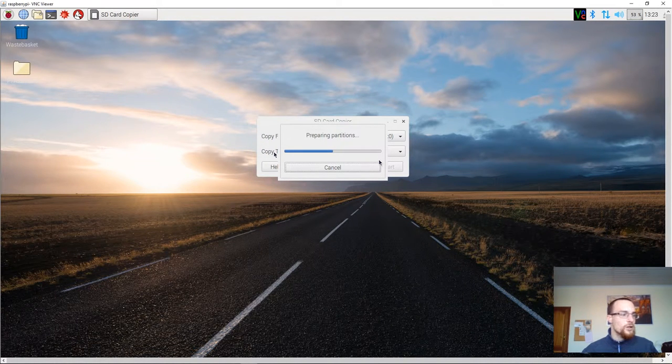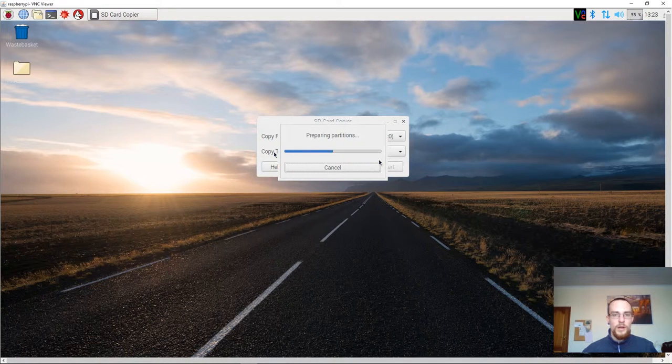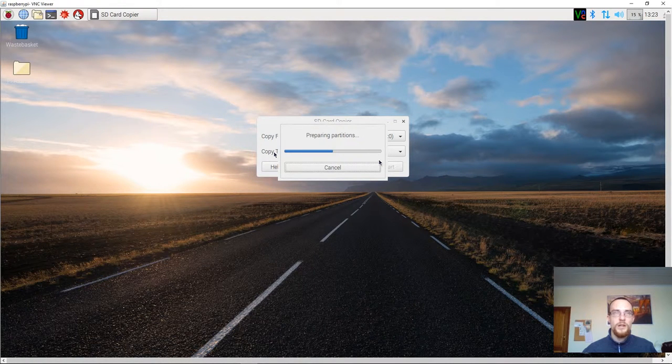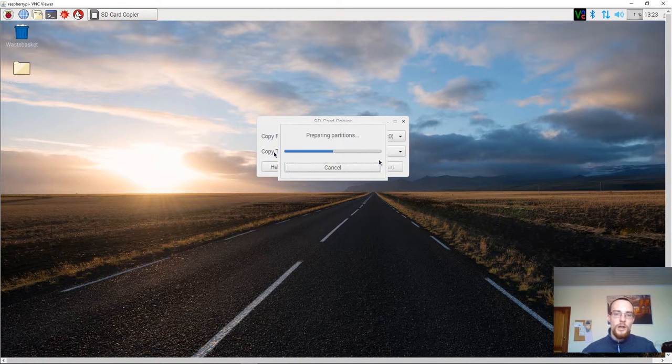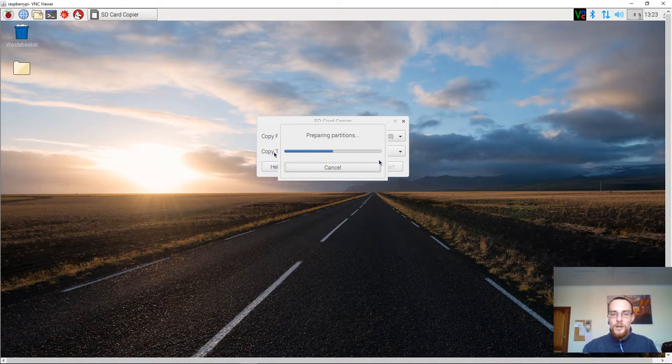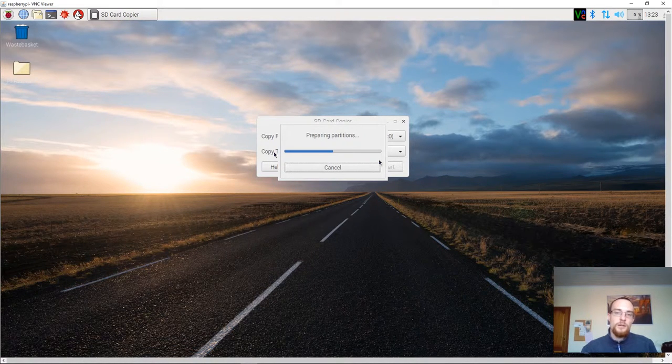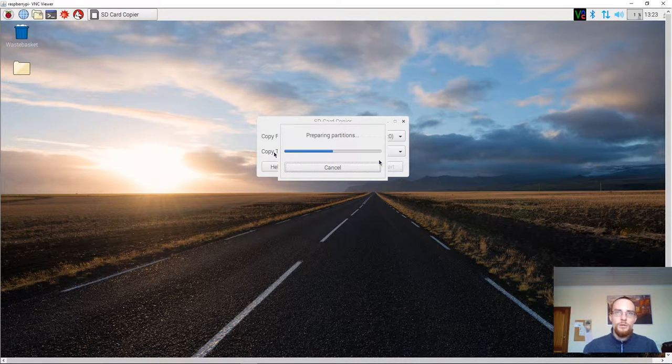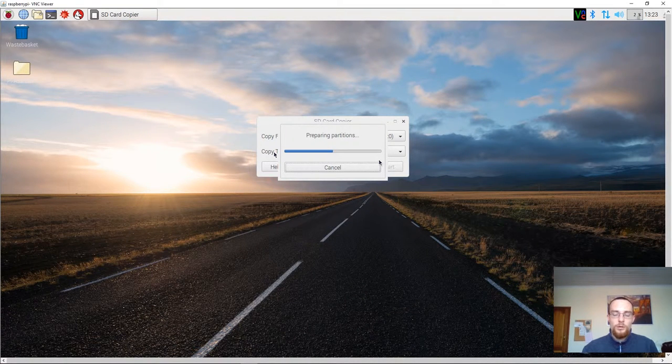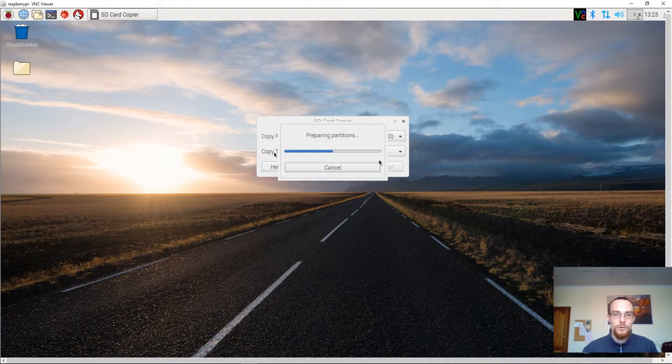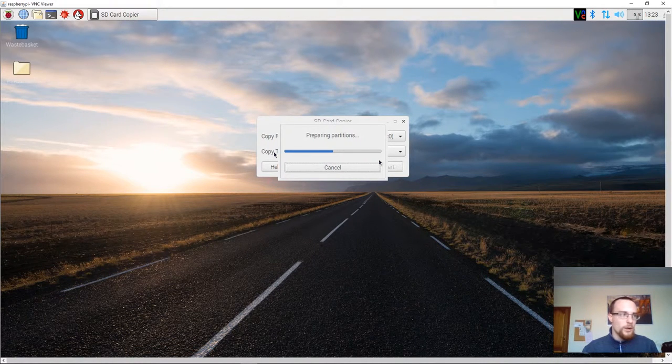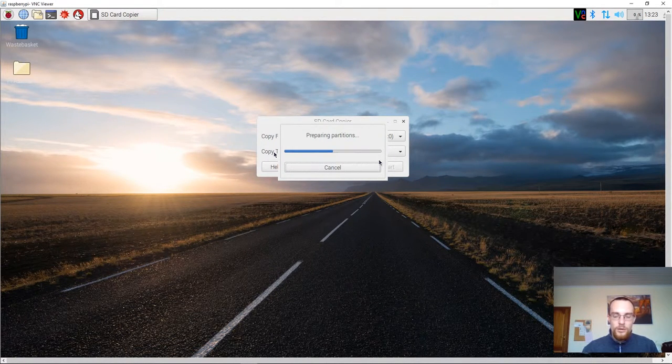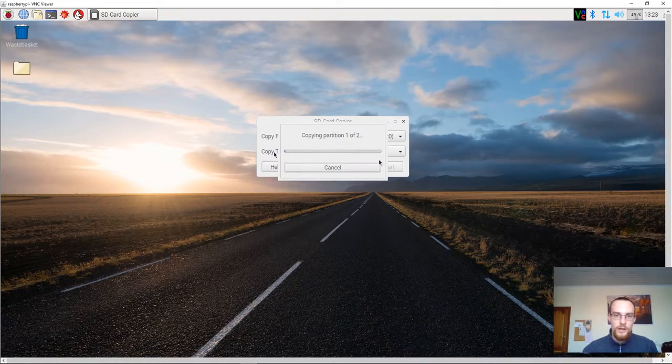Now the advantage of copying it to a USB drive is actually that you compress it a little bit. And by compressing it, you will spend less time writing the clones to the actual SD cards. Now this might take a few minutes, so I'll pause the video here and I'll come back to you later.